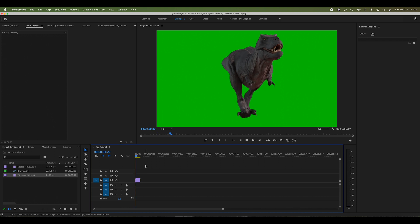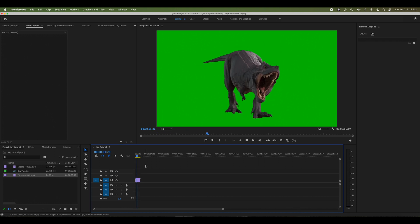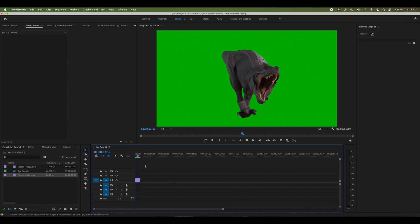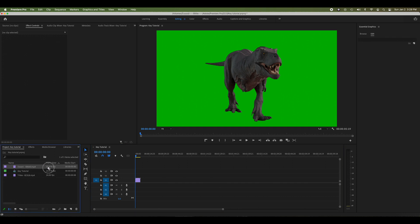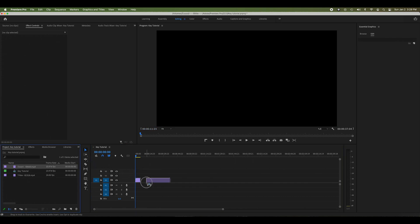The T-rex animation - he's walking and roaring, it's awesome. You can see the obvious ugly green color there. That's what we're going to key out. Now let me bring in some other footage and I'll show you how this effect works best.